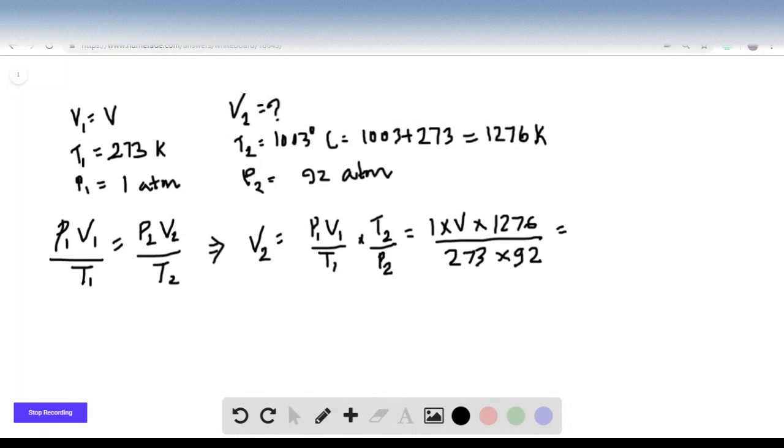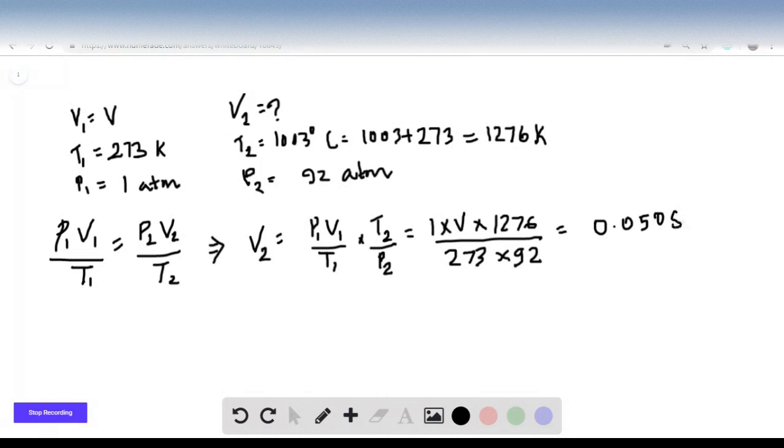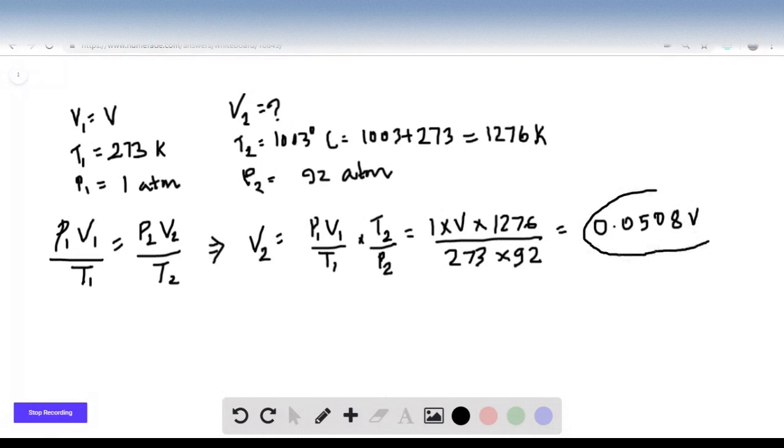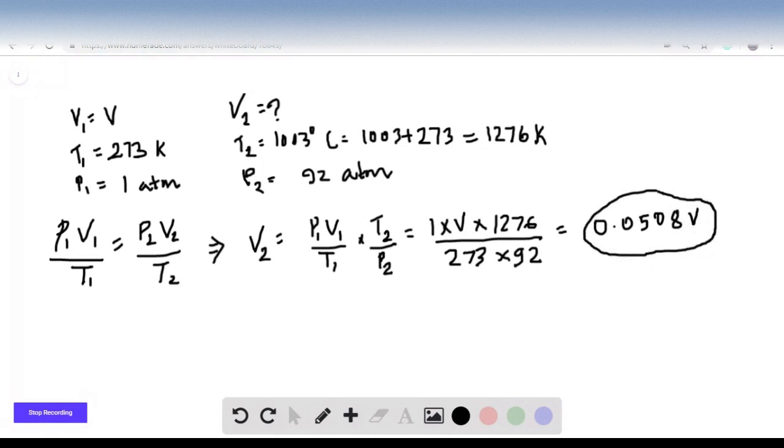Calculate this and you get V2 is equal to 0.0508V. So this will be the volume when it is taken to Venus. This concludes the answer for this question. Thank you for watching.